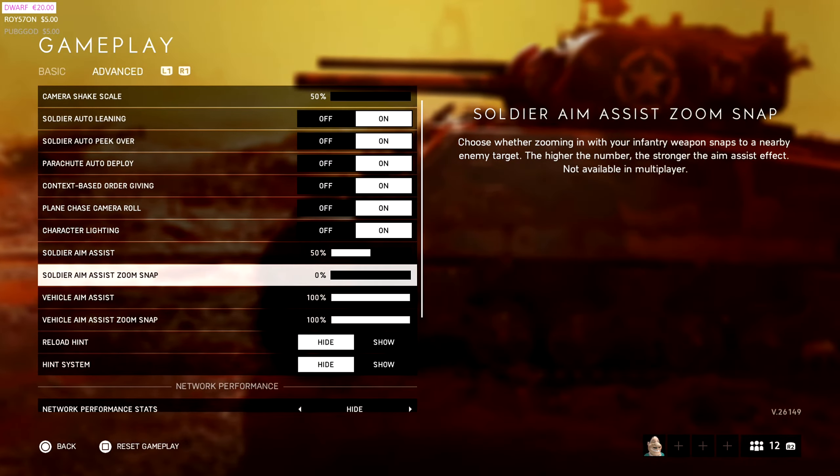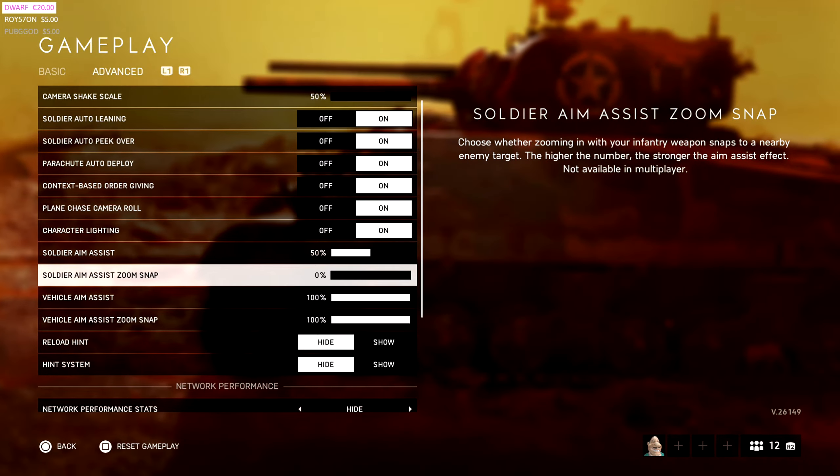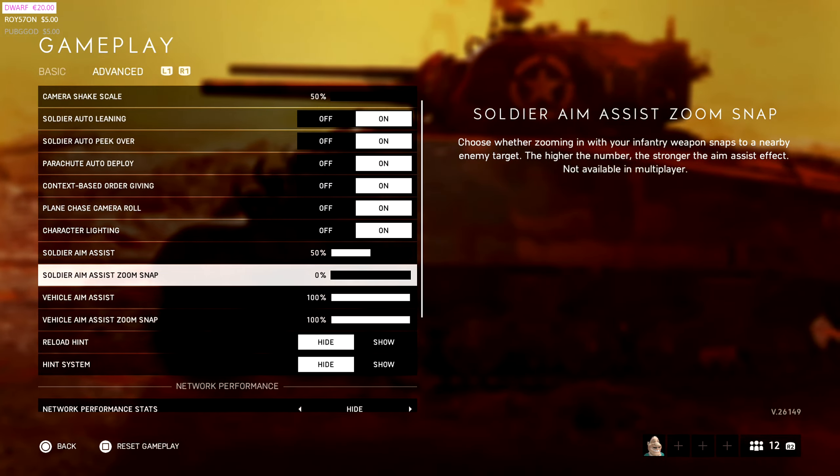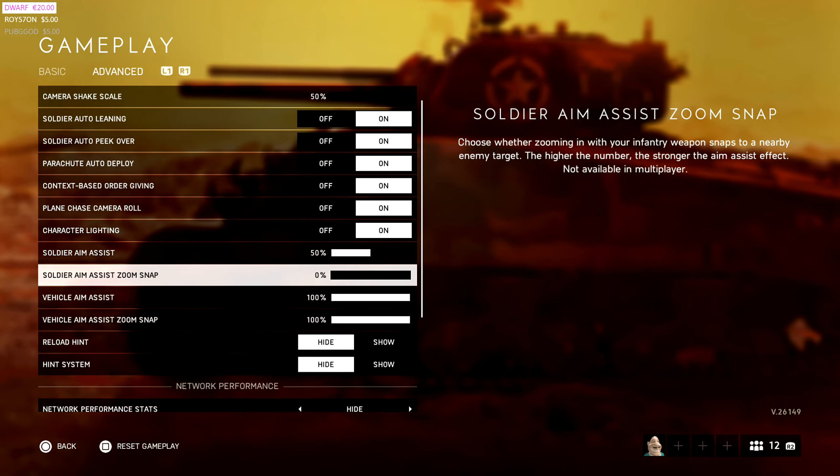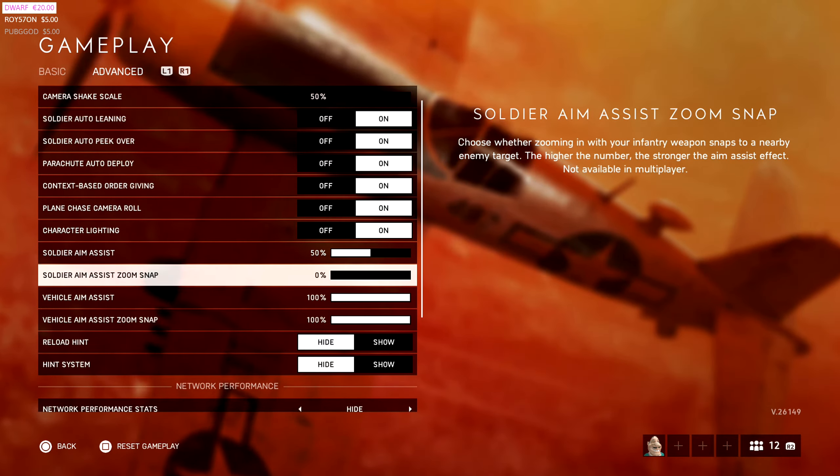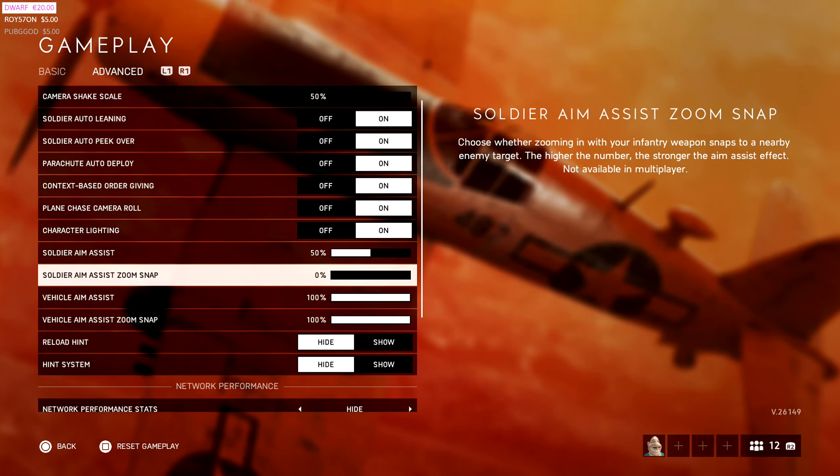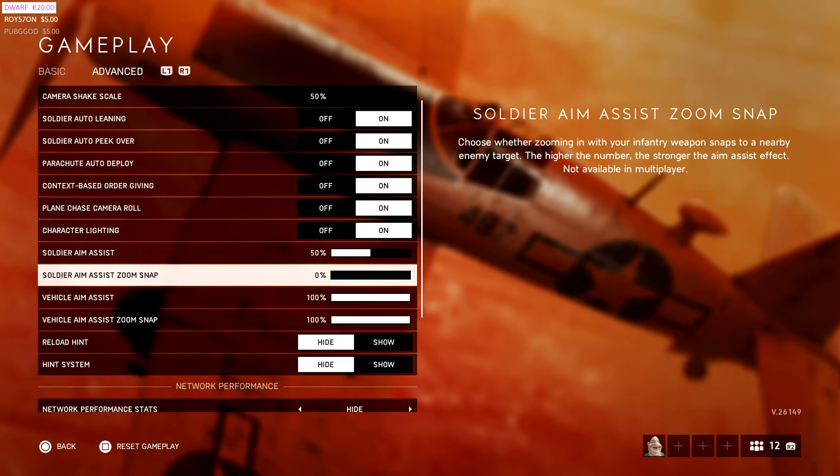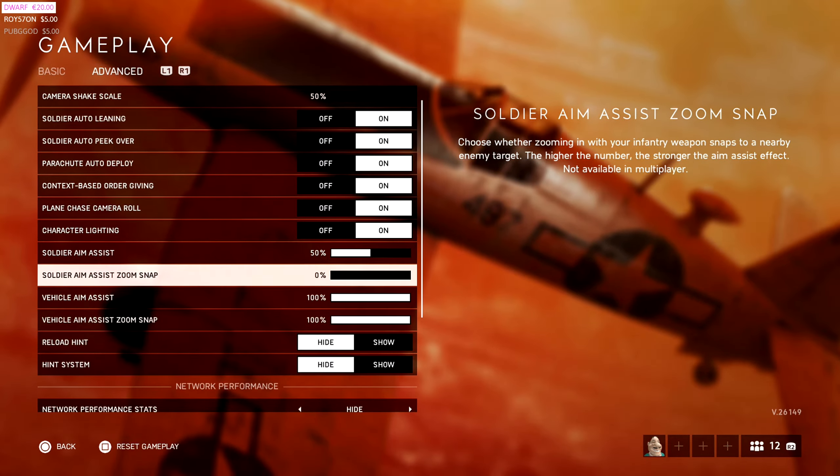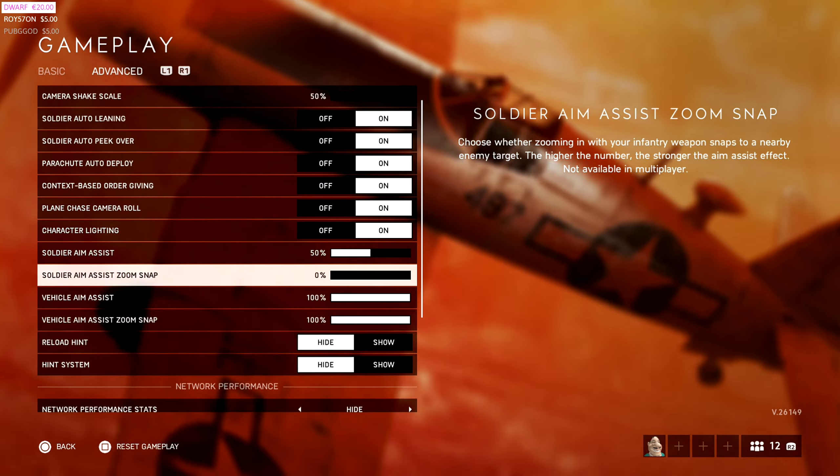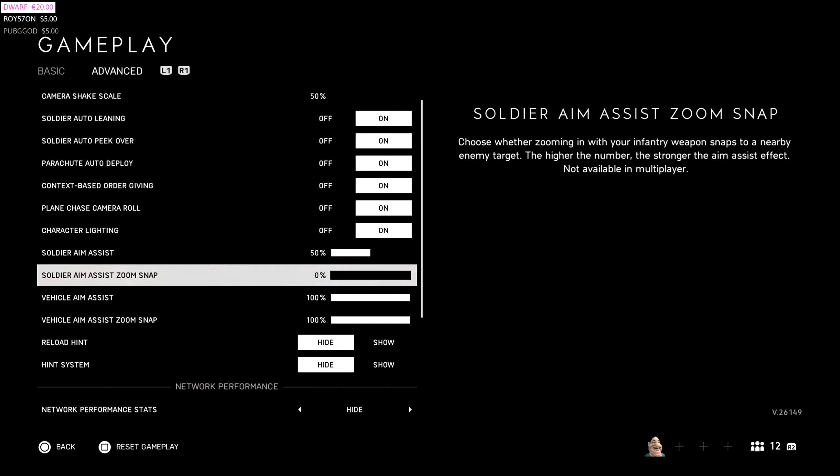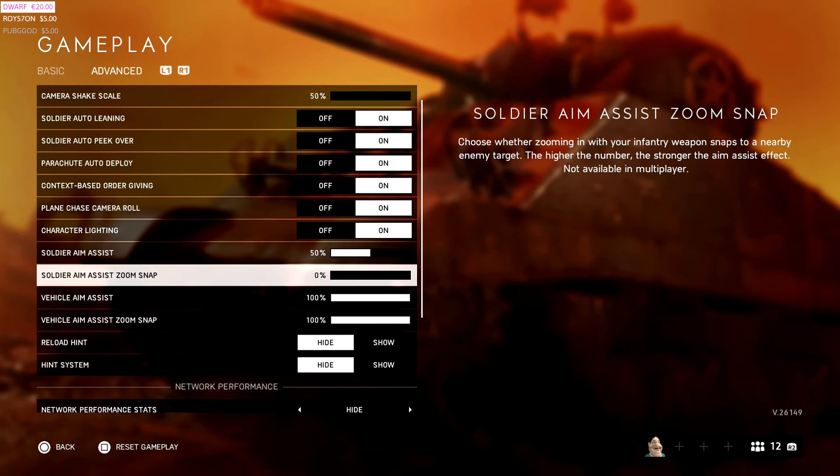Soldier aim assist zoom snap. This is the stuff where it definitely snaps on other people. It's the same thing I was just talking about the aim assist one, but this one makes it super super strong. And that's to say, if you see multiple enemies, especially if you have a sniper, you're trying to hit someone, because it's going to be all over the place. So I would advise to just turn it off completely. I have it on zero.